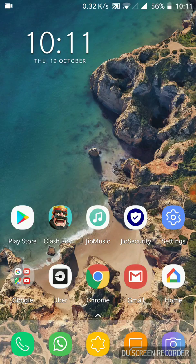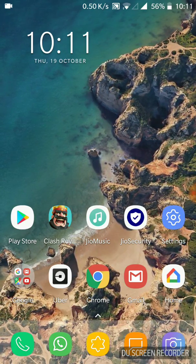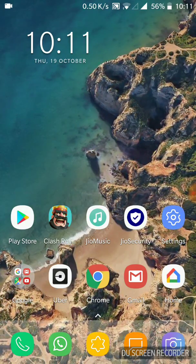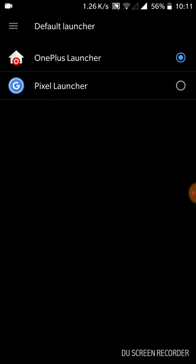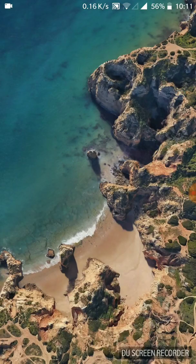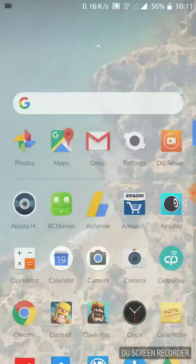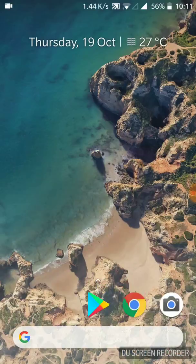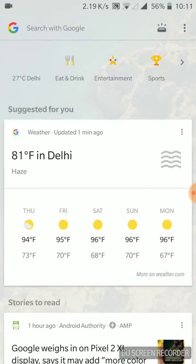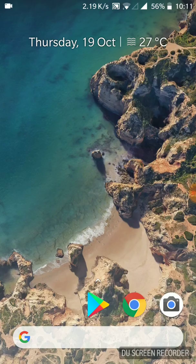I have already installed the Pixel 2 launcher on my Android device. This is the Pixel launcher - it's a modded APK with the Google Now panel which can work on Android devices running Lollipop or above.